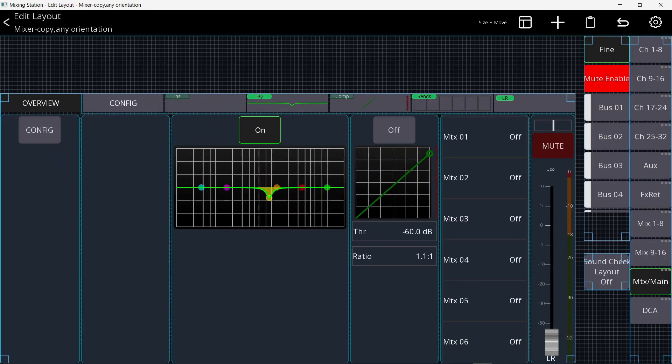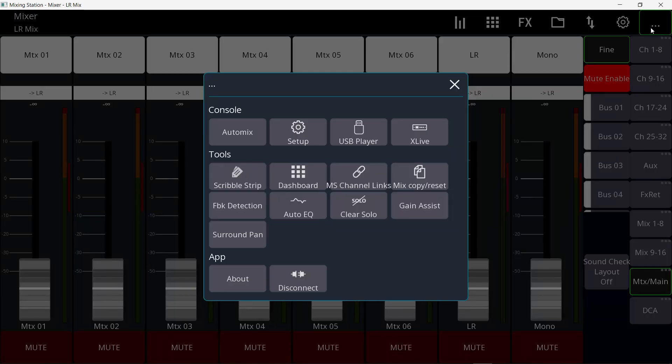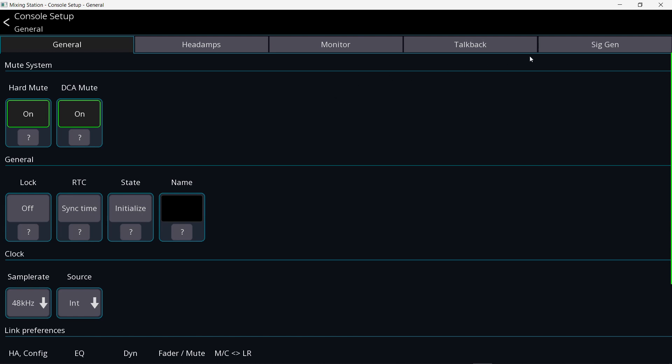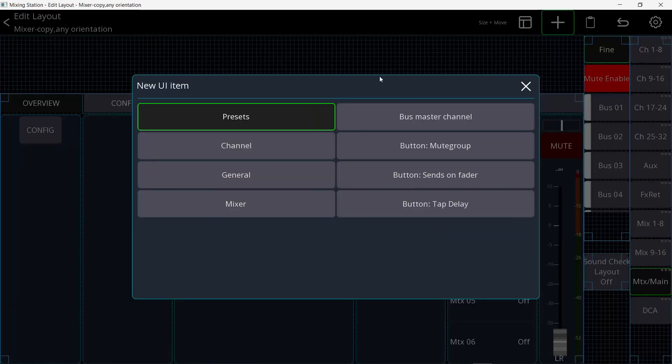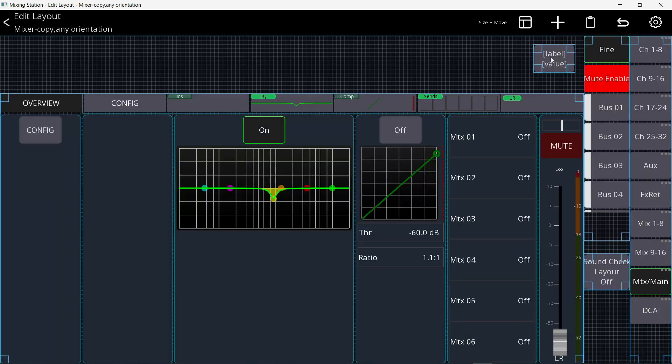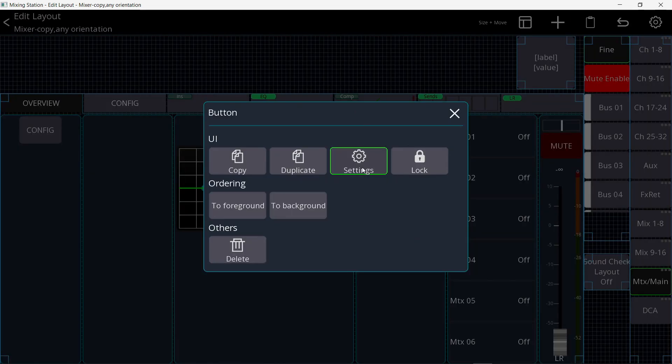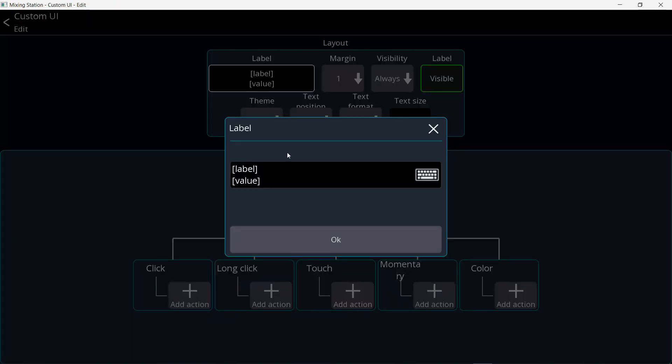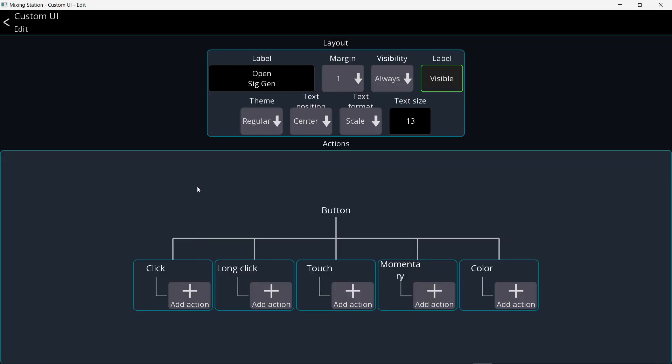And now I want to make a button that will open the signal generator page directly without going through all the steps. Because by default, I would have to go to these three dots and then go to setup and then to signal generator. That is way too many steps. So I'm going to hit the plus and create a general button and put it right here. Let's make it big. Click on it. Settings. I'm going to call it open signal generator. And I will remove the value because I don't care to know if the button is on or off. Because if it's on, then I will be in the page. Hit OK.